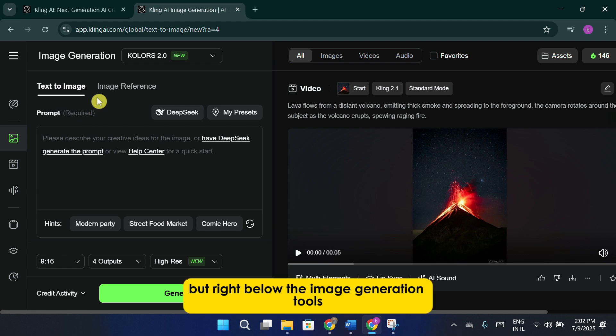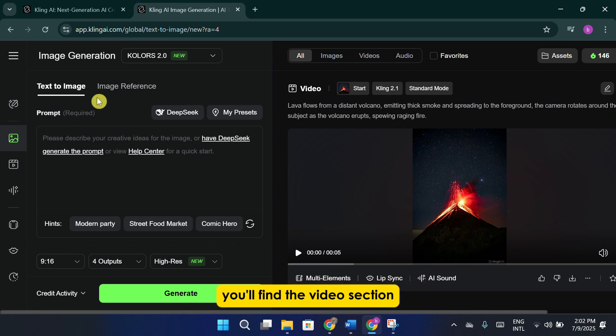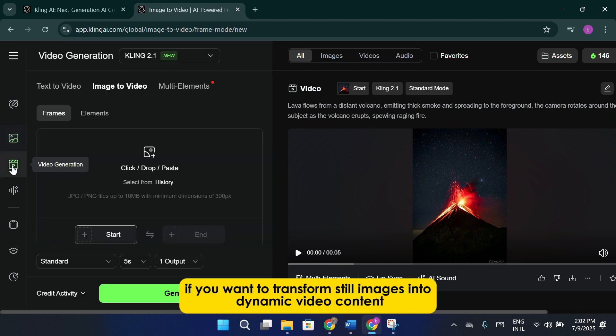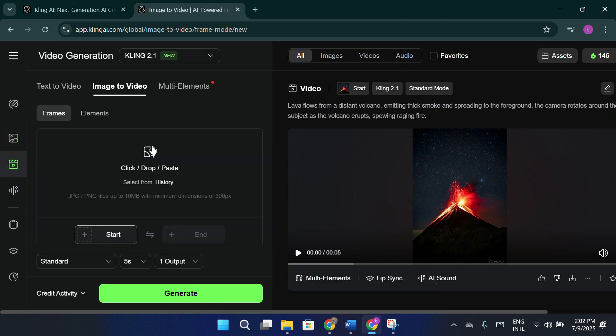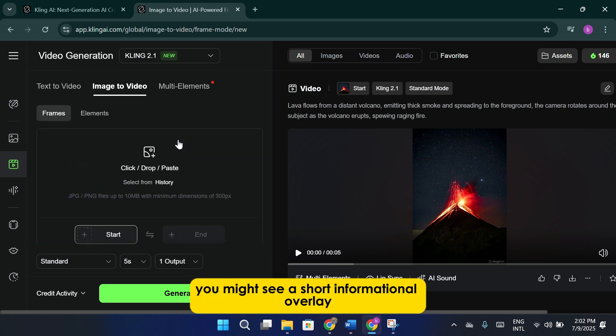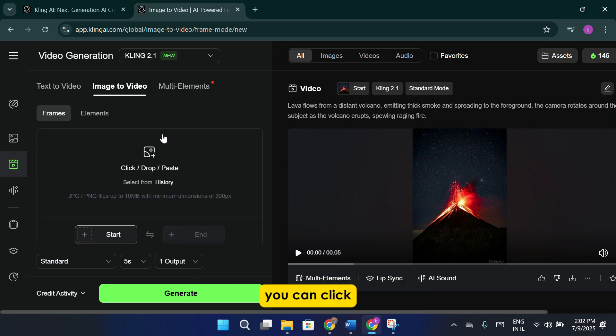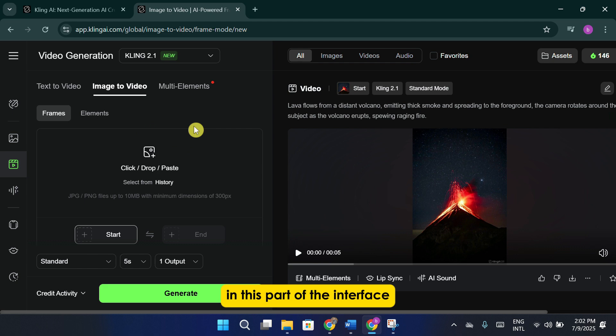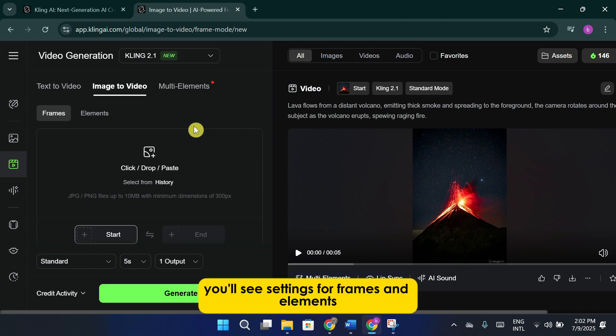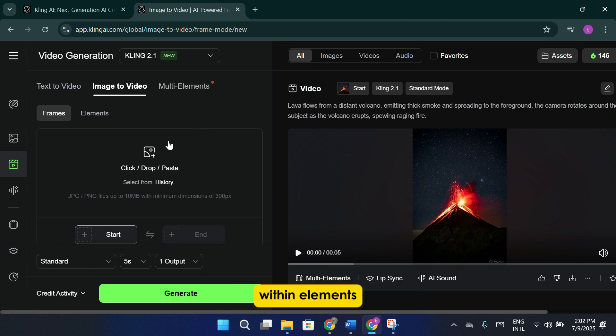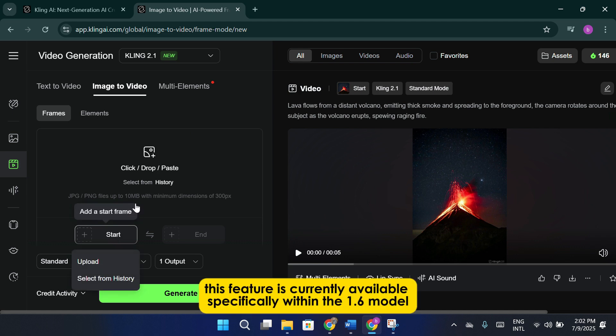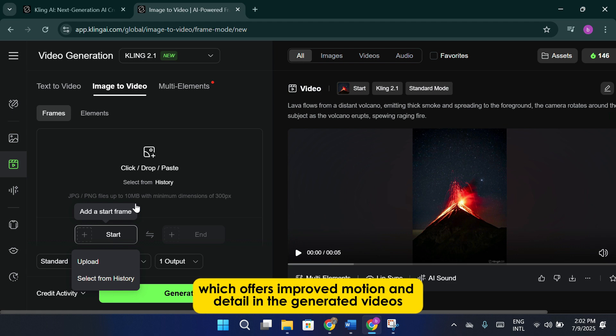Right below the image generation tools, you'll find the video section, which is where the real magic happens if you want to transform still images into dynamic video content. When you enter the video area, you might see a short informational overlay. You can click I got it to acknowledge and dismiss this tip before you continue. In this part of the interface, you'll see settings for frames and elements. Within elements, you have the ability to upload anywhere between 1 and 4 images. This feature is currently available specifically within the 1.6 model, which offers improved motion and detail in the generated videos.